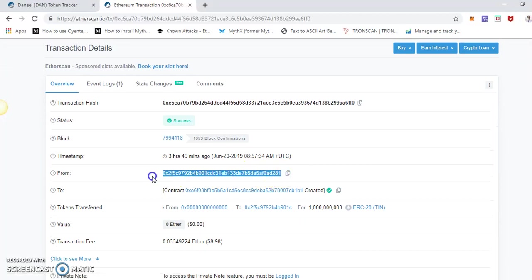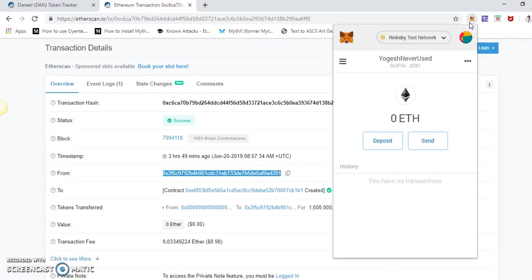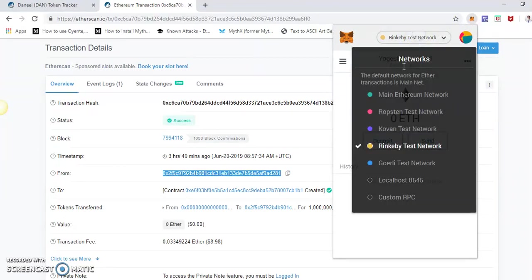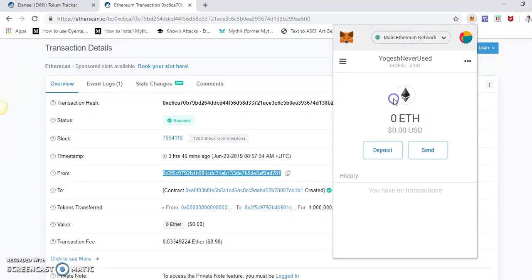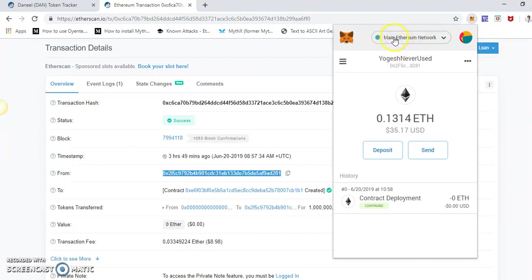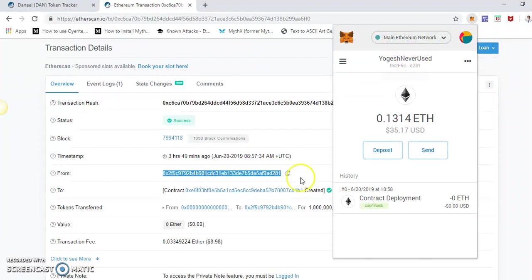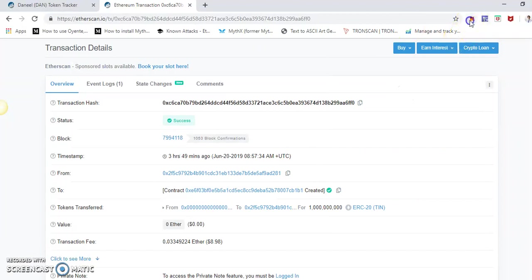So that address must be logged into MetaMask now. If you are using MetaMask, that address must be here and it must be main Ethereum network. C281, which is 281. So this is the owner account that must be in MetaMask.